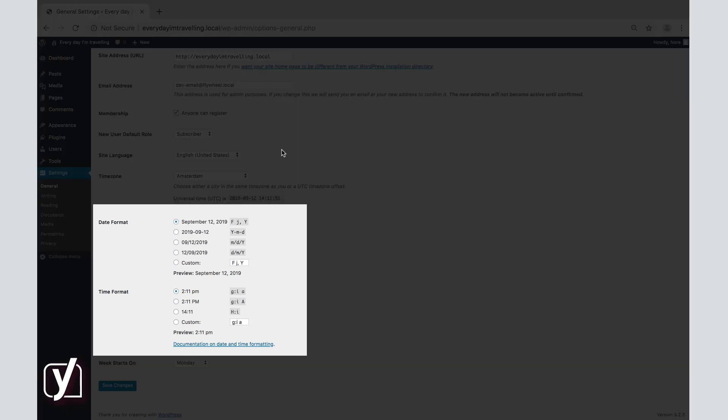Use the Date and Time format options to choose how dates and time will appear on your site. Either click on the radio button next to the preferred format, or add a custom one in the box here.